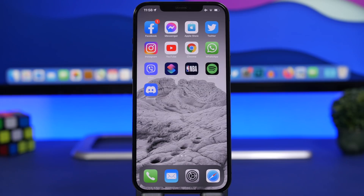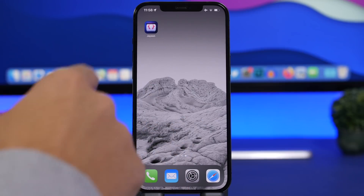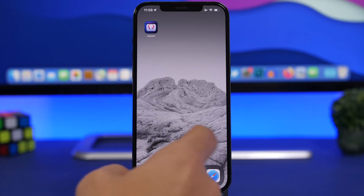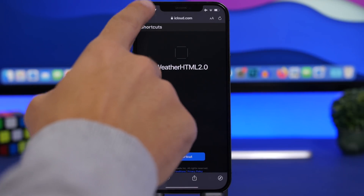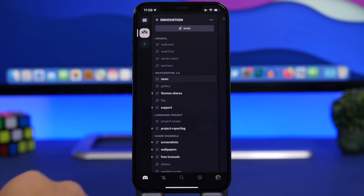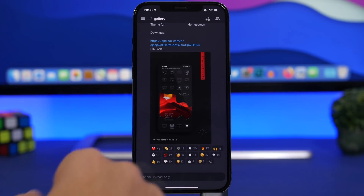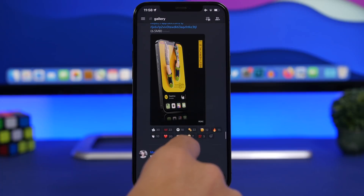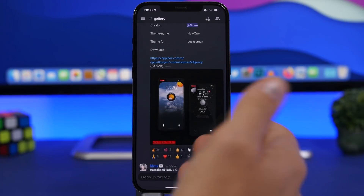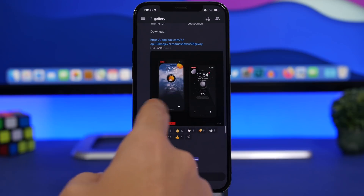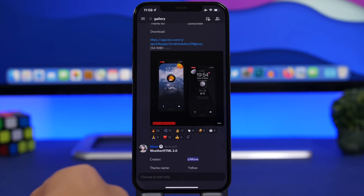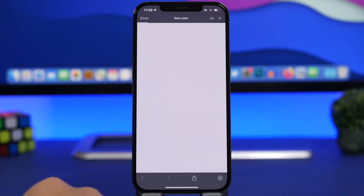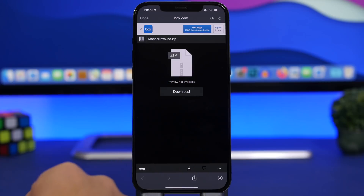To change the themes, first go to the App Store and download the app called 'JSON' — it is free. Then go to Discord, navigate to the Gallery channel, and you will find a bunch of different beautiful themes you can install for your home screen or lock screen. Some are designed for the home screen, some for the lock screen. Let's try one — tap to download it, tap the Download button, and wait.